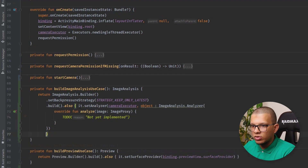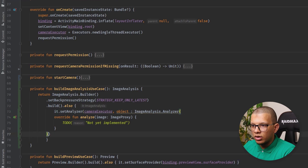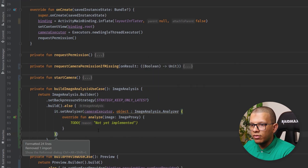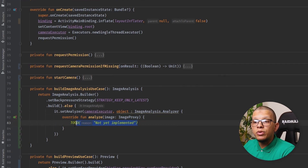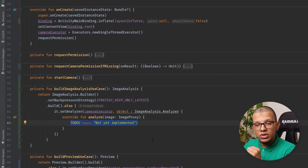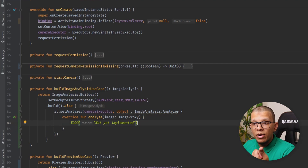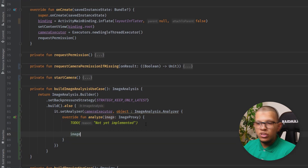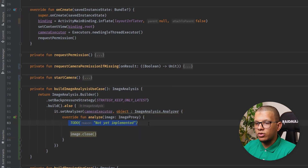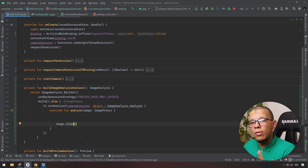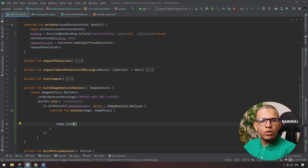The ImageProxy represents the image at a given time. An important thing to know: in order to let CameraX give you another image after the first one, you have to close the ImageProxy. After completing your processing, just close it. That tells CameraX you have completed processing the previous image and are ready for another one.